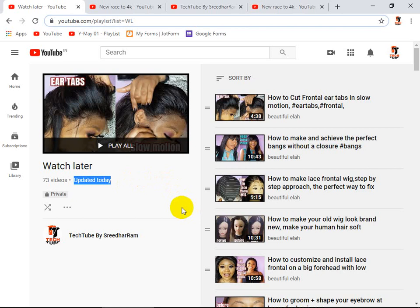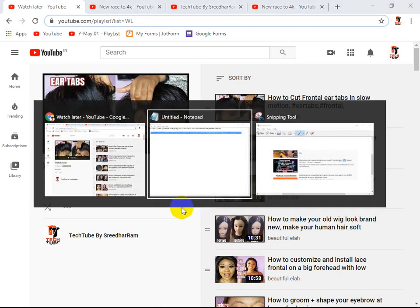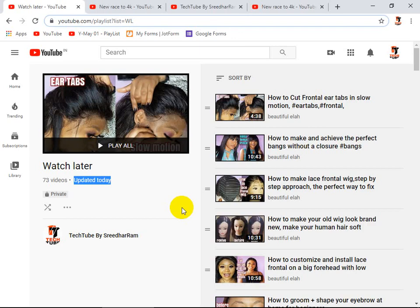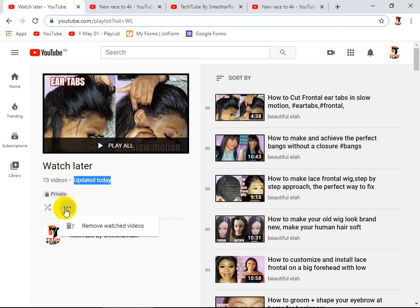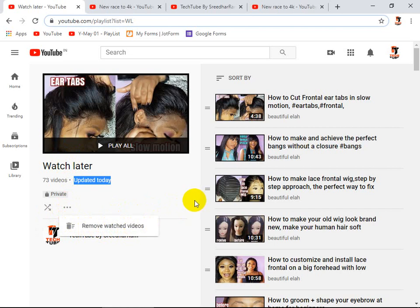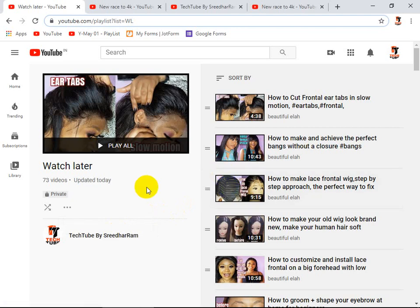I'm going to give you one more tip: how you can remove these videos from Watch Later quickly. There is one option available in the Watch Later itself. If you click on the three dots on the Watch Later, you can see an option "Remove watched videos". So that means if you are watching any video, it will automatically be deleted from Watch Later.